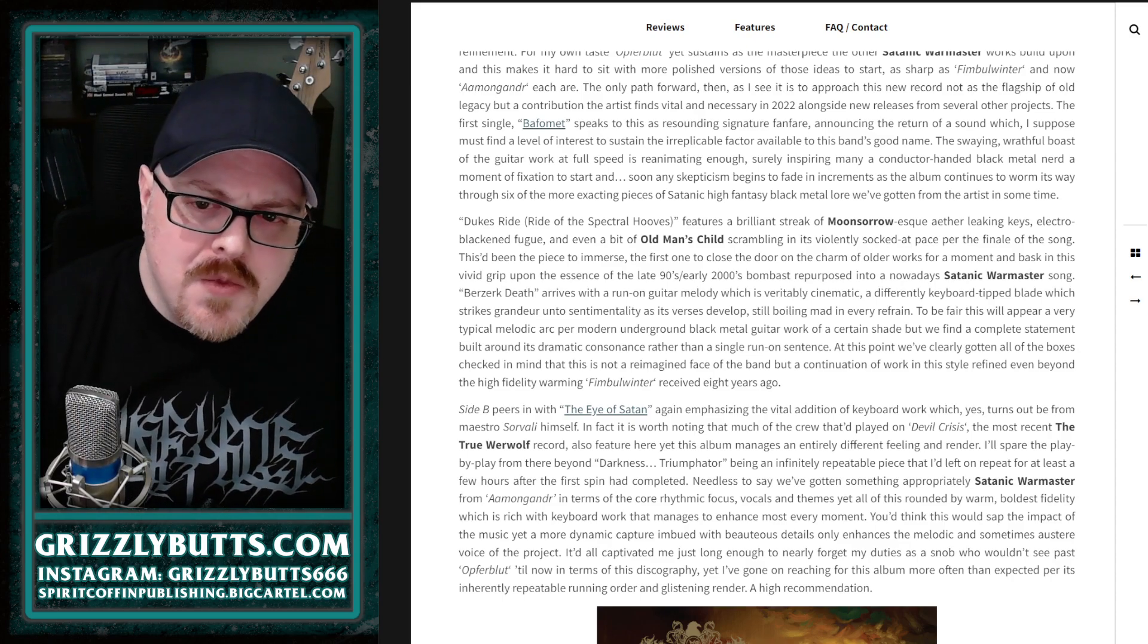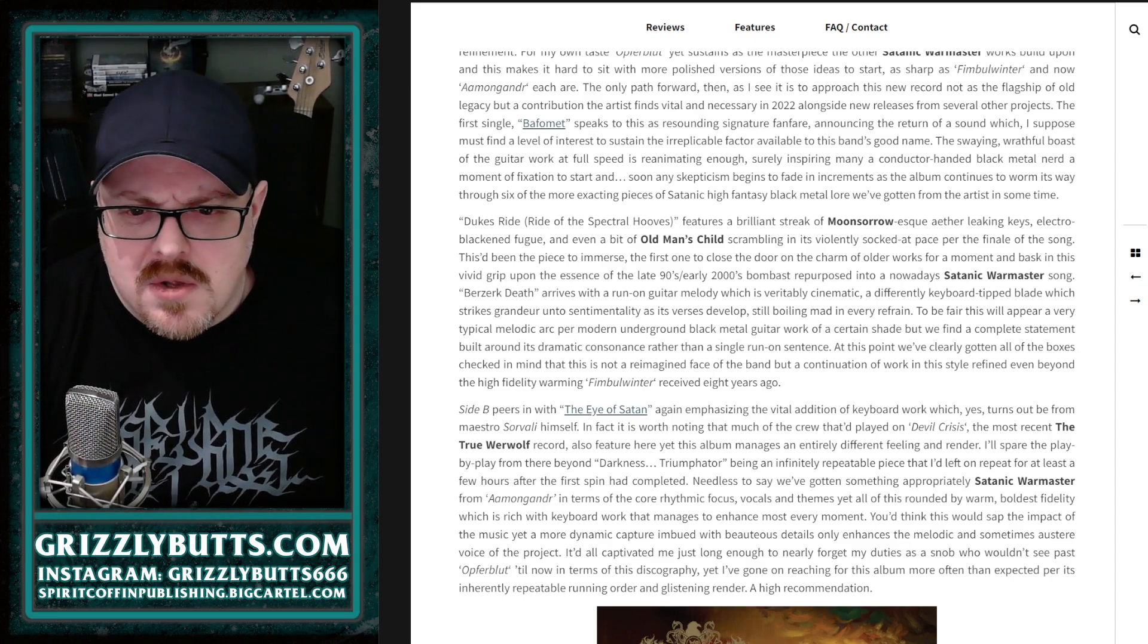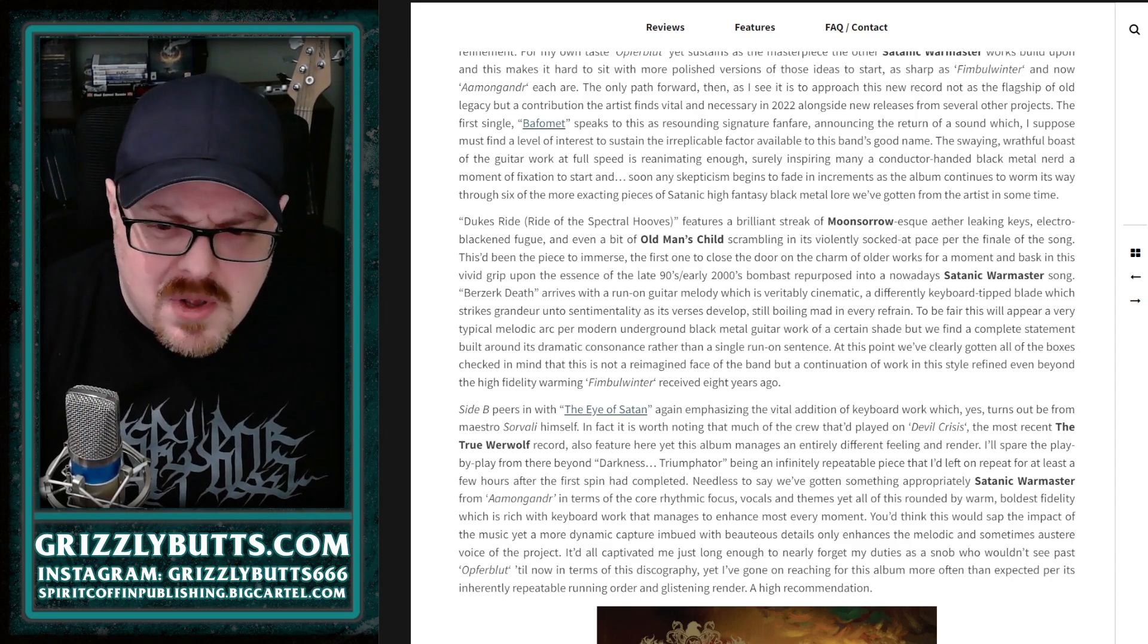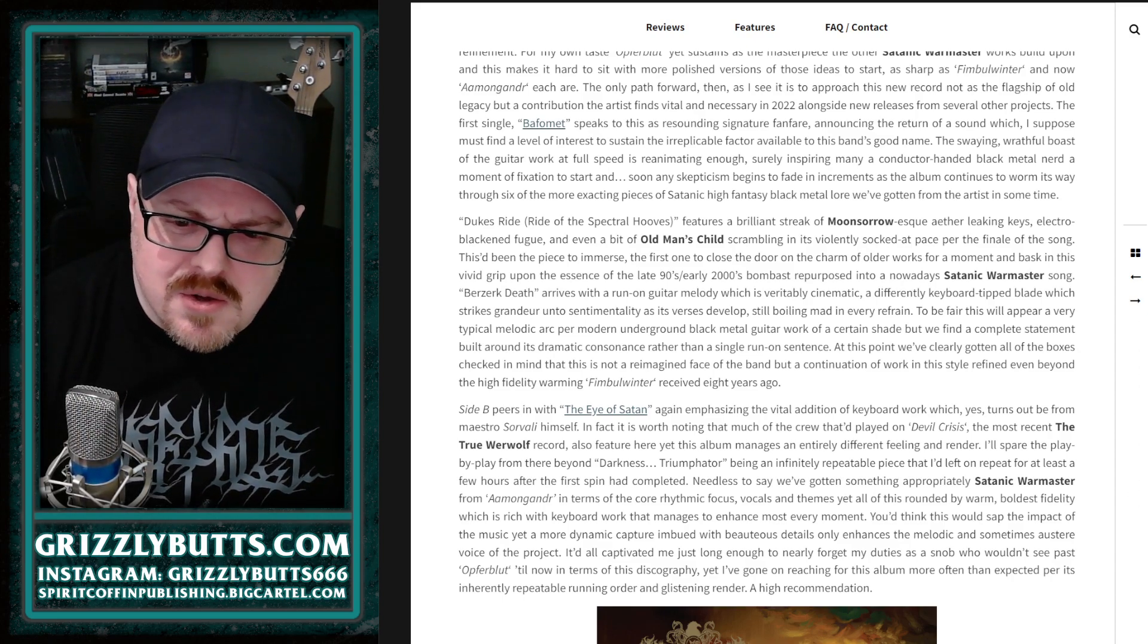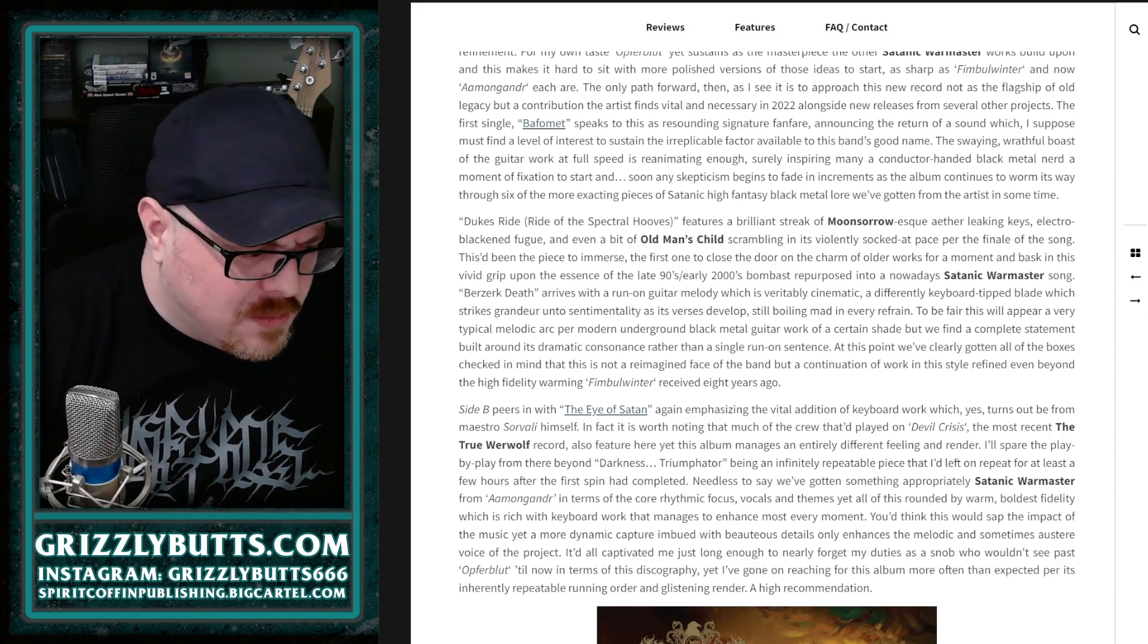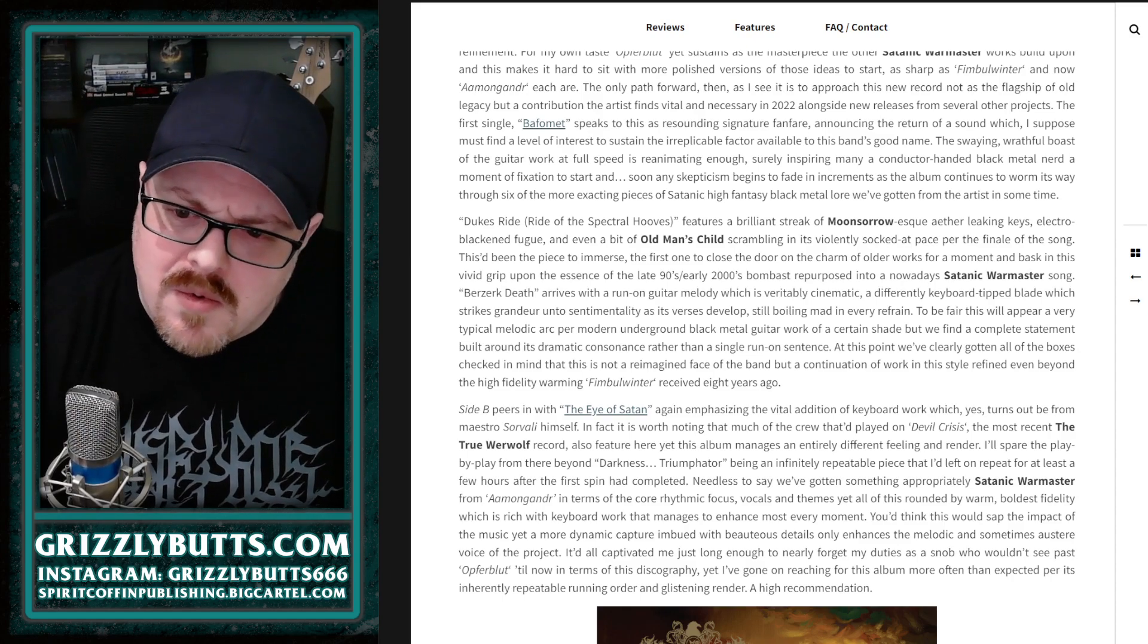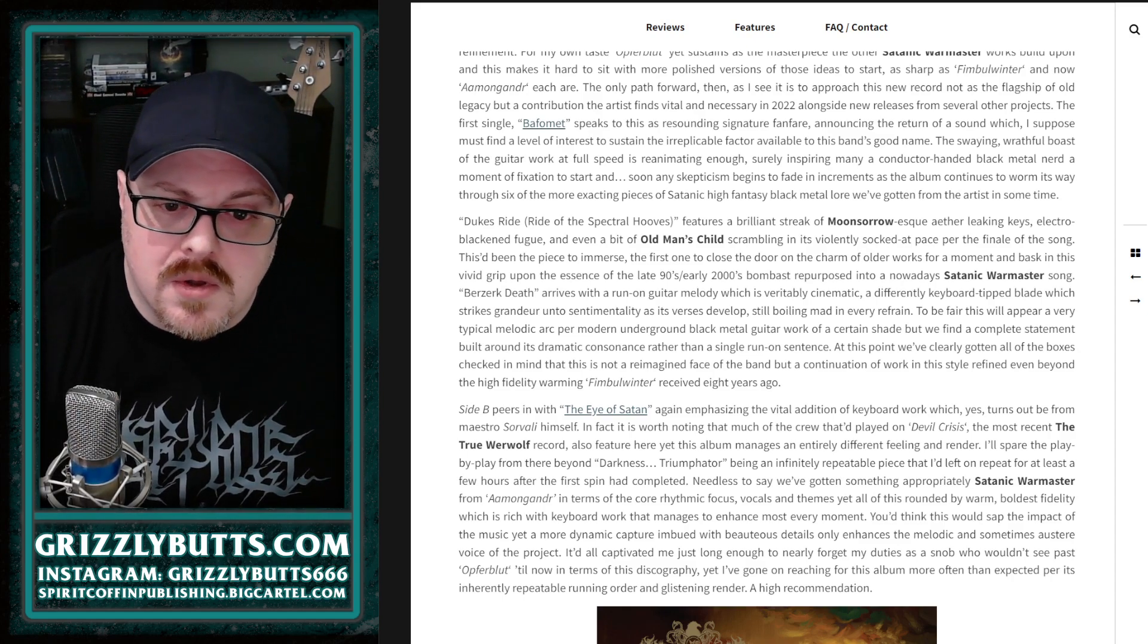It makes for an album that's just easier to leave on repeat. Even if your only reference is like Black Seeds on Virgin Soil or something like that, there is a depth to the recording in that same vein here.